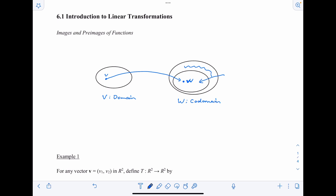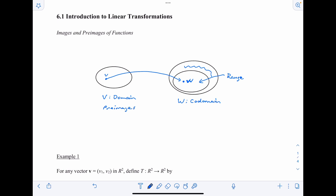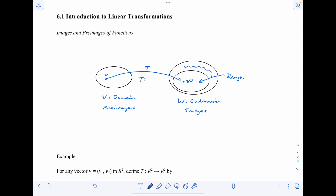The subset within W that holds all the vectors that do get mapped to is called our range. Also, the vectors in V are called our pre-images, and the vectors in W are called our images. So pre-images map to images. Notationally, we write T colon V arrow W, meaning T is a transformation that maps V into W.